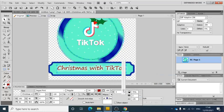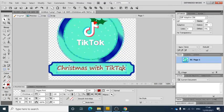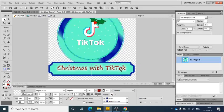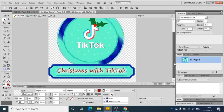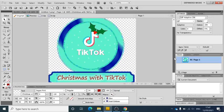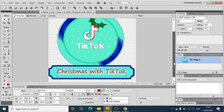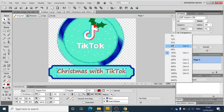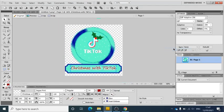So this is 'Christmas with TikTok.' We've got some other shapes and we're really starting to build up our logo now. You can see at the moment there's got lots of white around the edge.